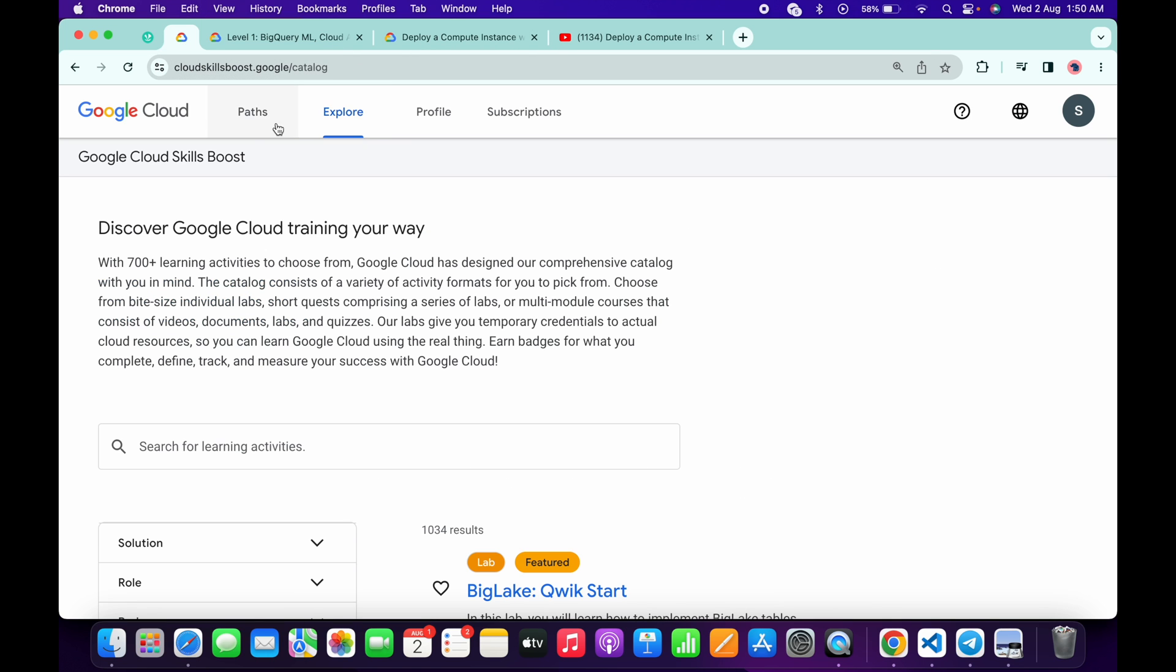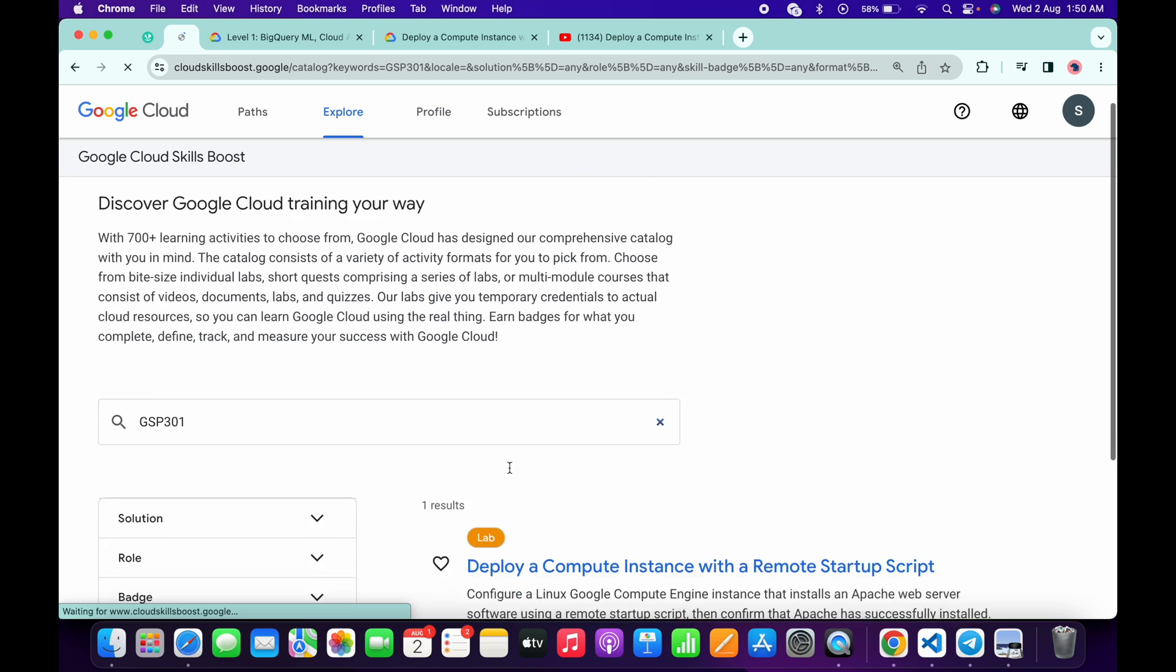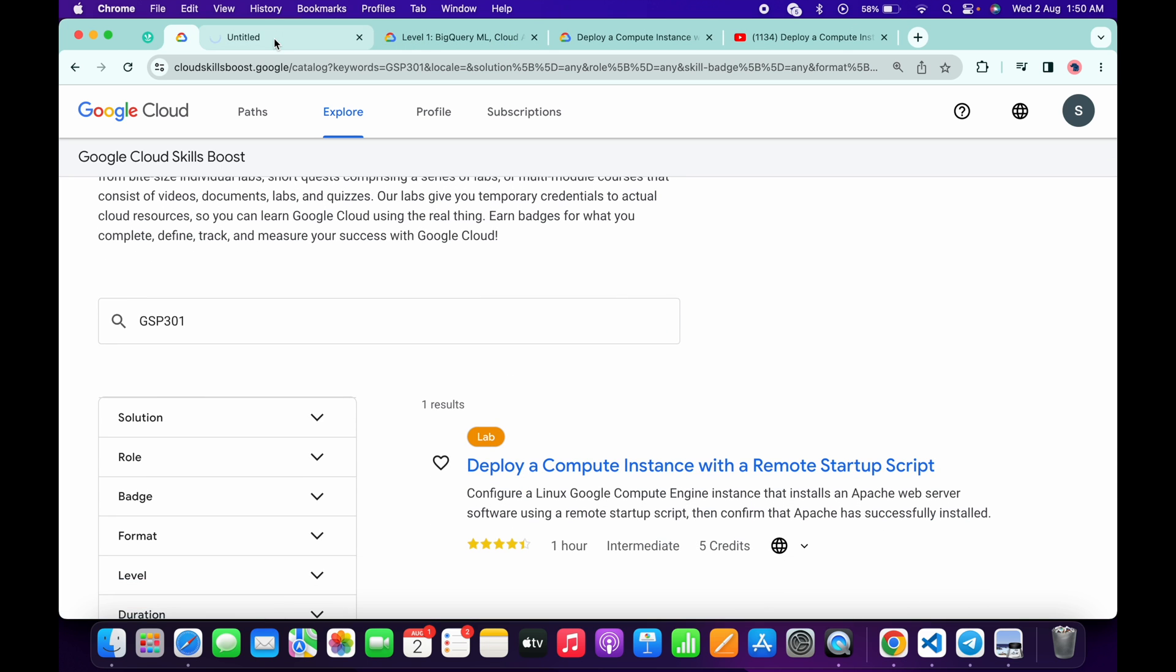Come back to your Cloud Skill Boost account and then click on this Explorer option. Now here just simply search for the name of the lab and hit enter. Just simply wait and now just simply open this link over here like this way.